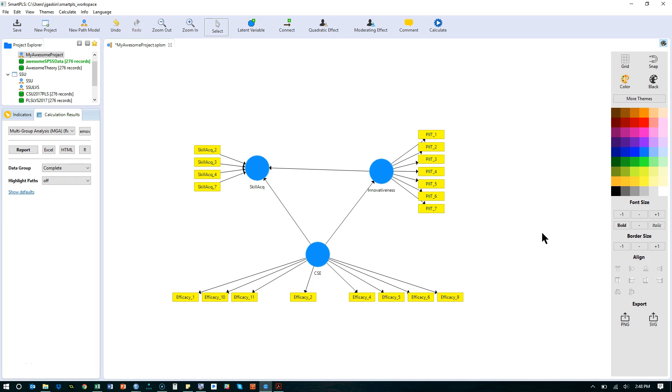The next thing I want to show you is a multi-group analysis. Multi-group is something that SmartPLS 2 was very weak on. There was actually nothing built in to address multi-group. But SmartPLS 3 is locked and loaded, ready to go. It has some great features for multi-group effects.